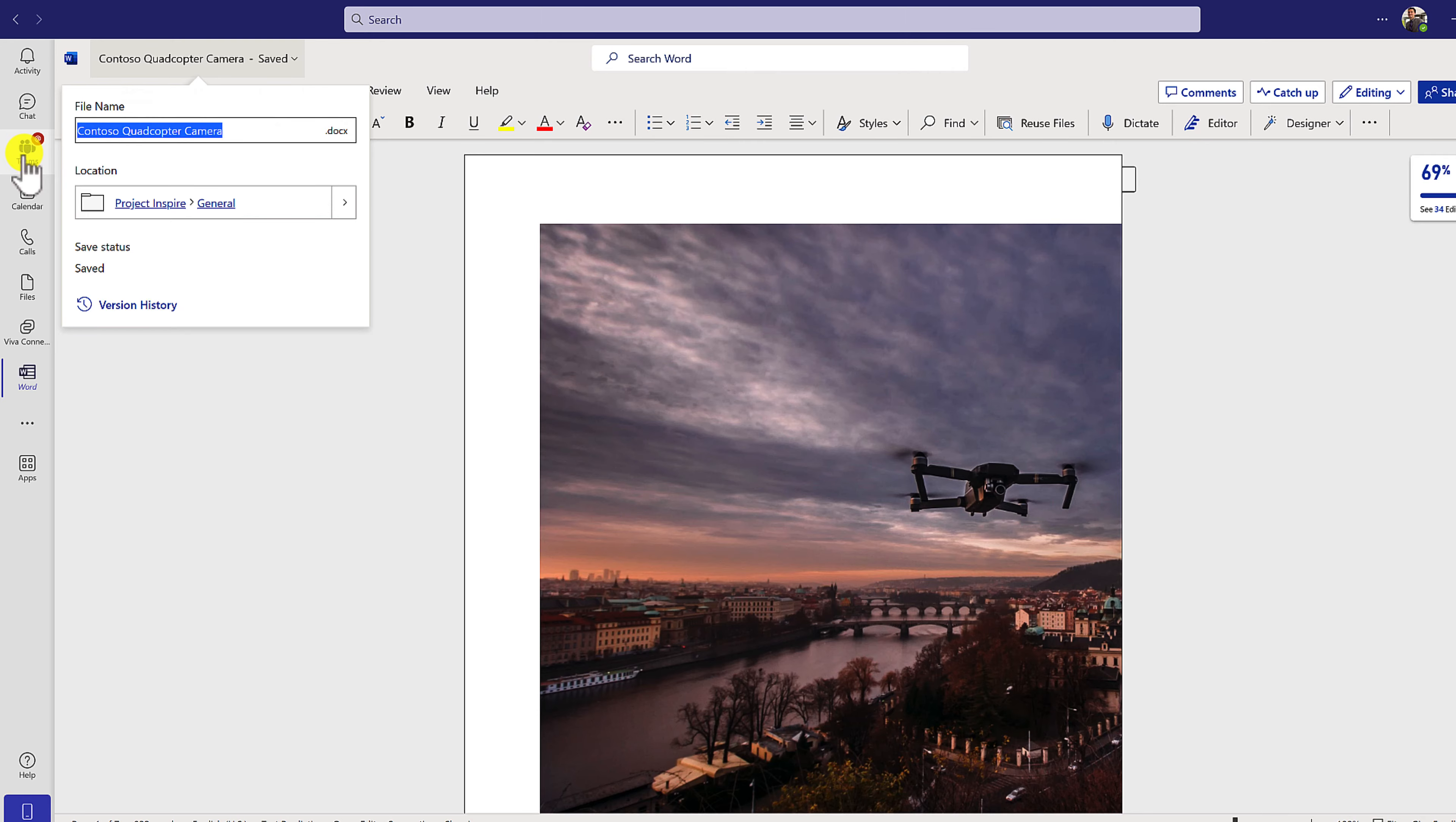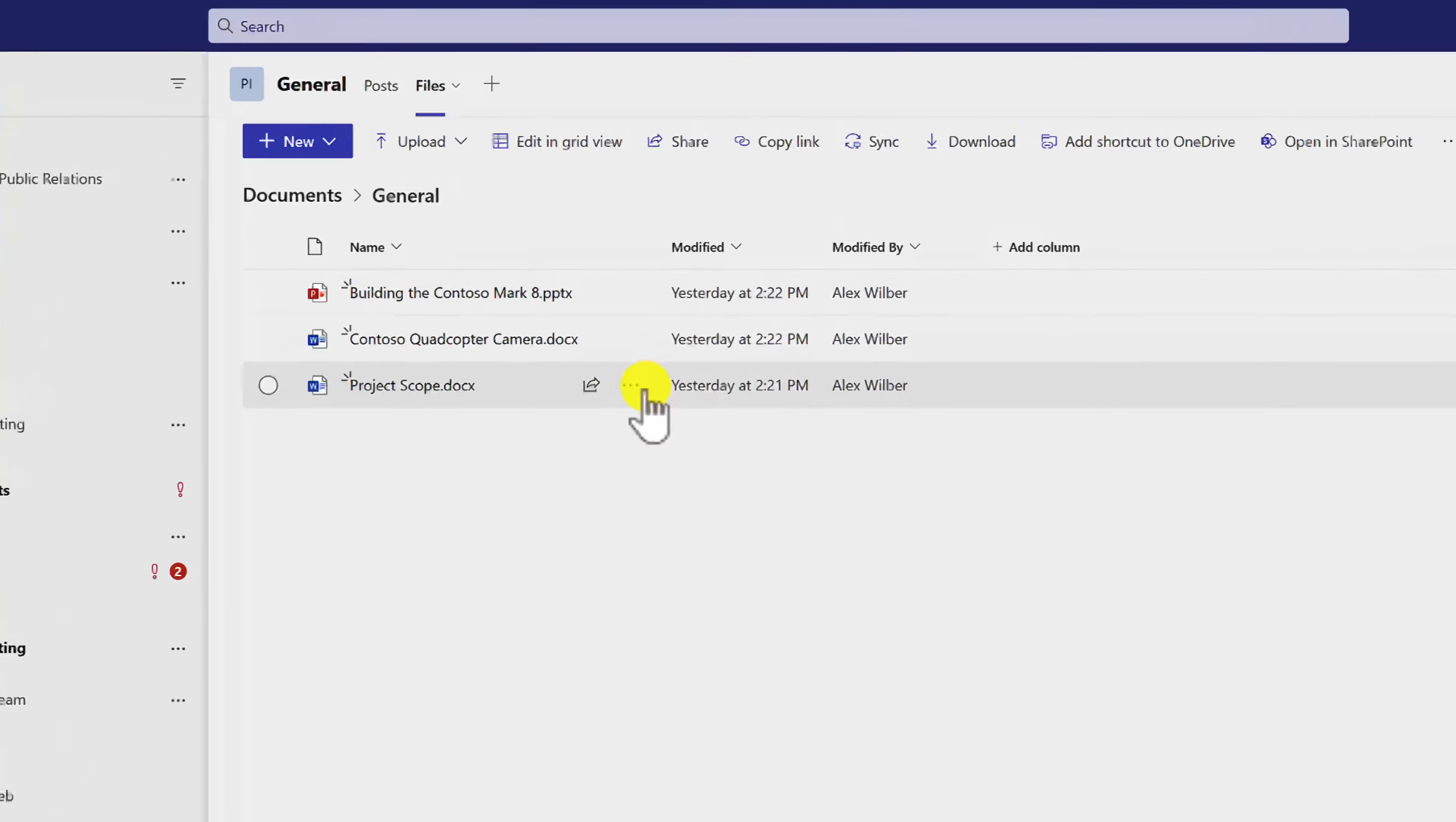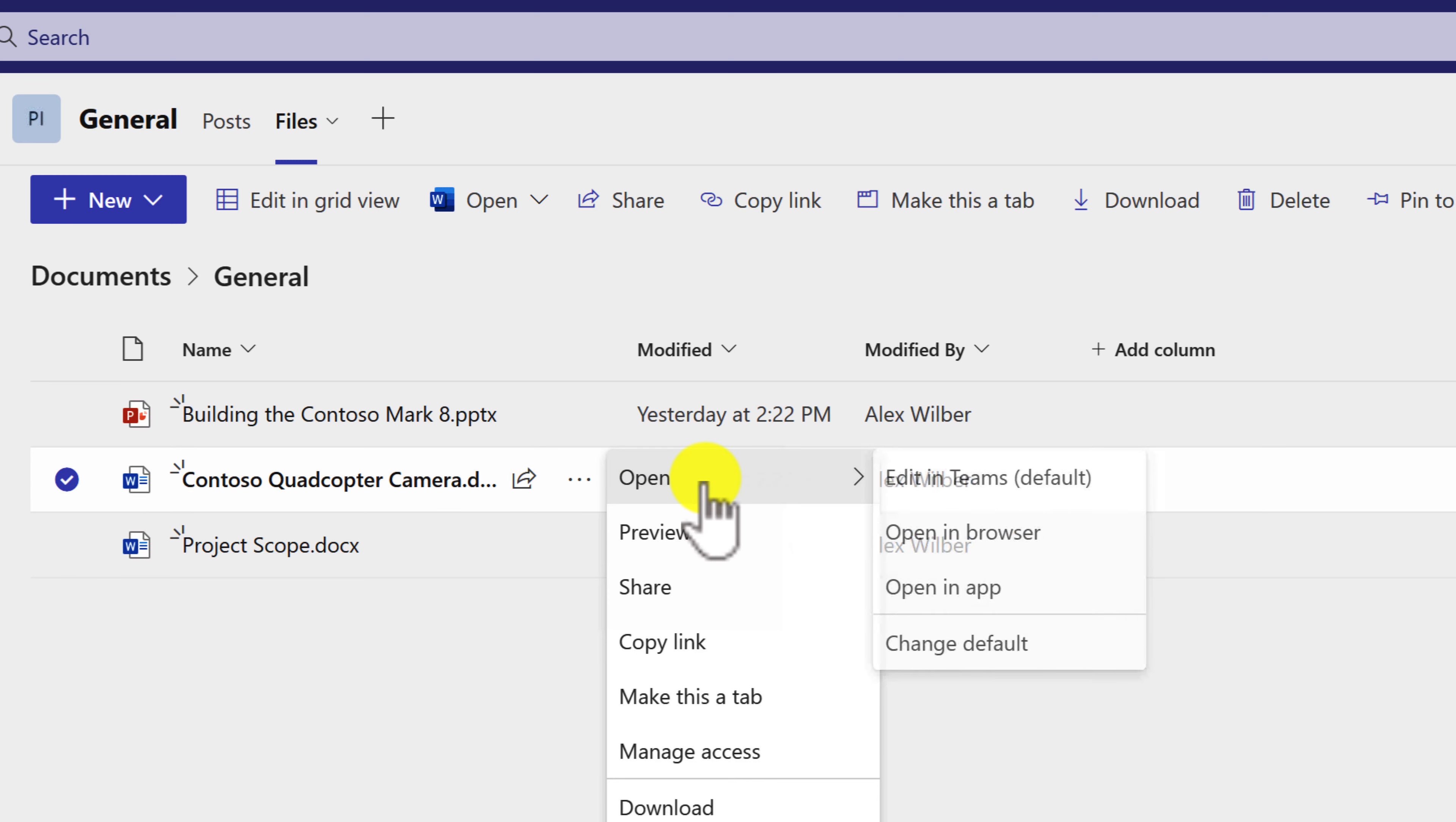So to achieve that, we're going to go back into Teams. And from here, in the files tab inside of Teams, we can click into the three dot menu inside of your files tab next to one of our Office files. And next to open, we can set where we want to open that file. But that will only apply when you first open that file.